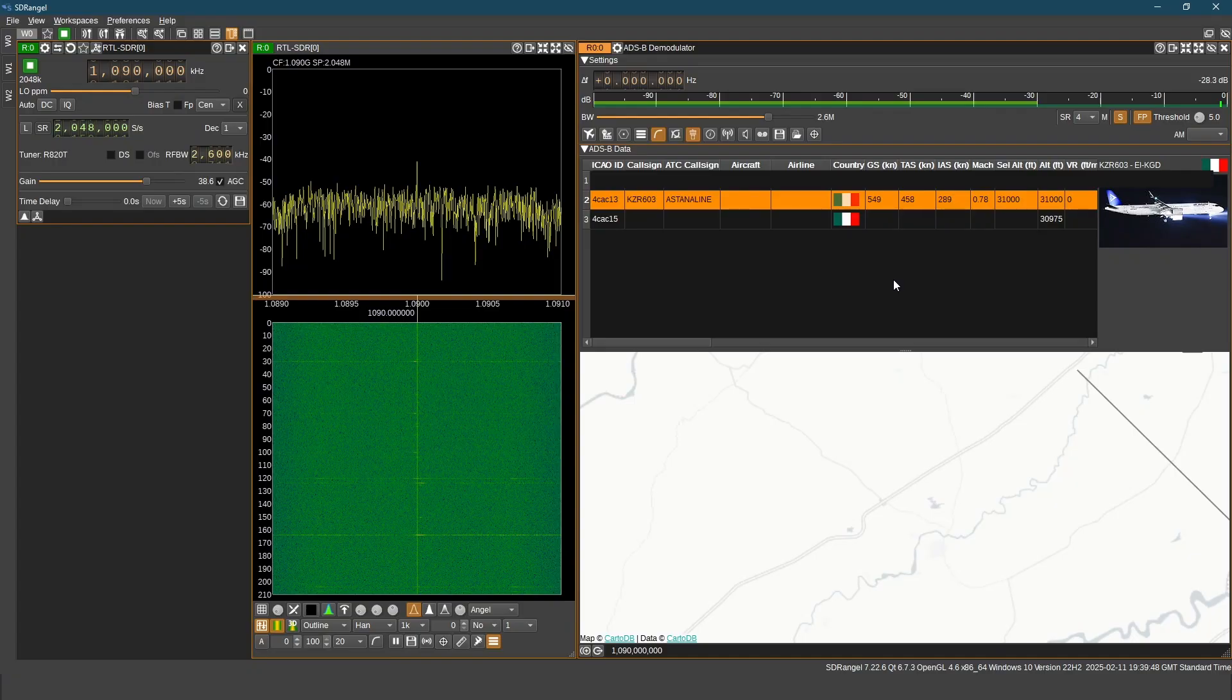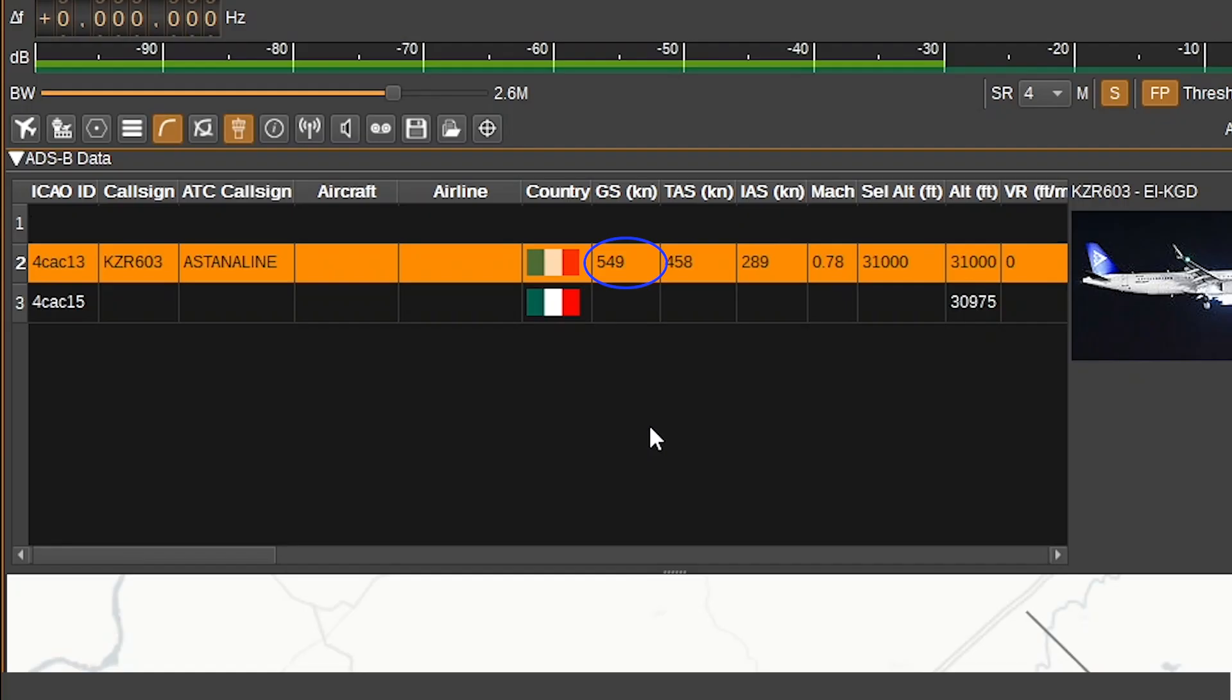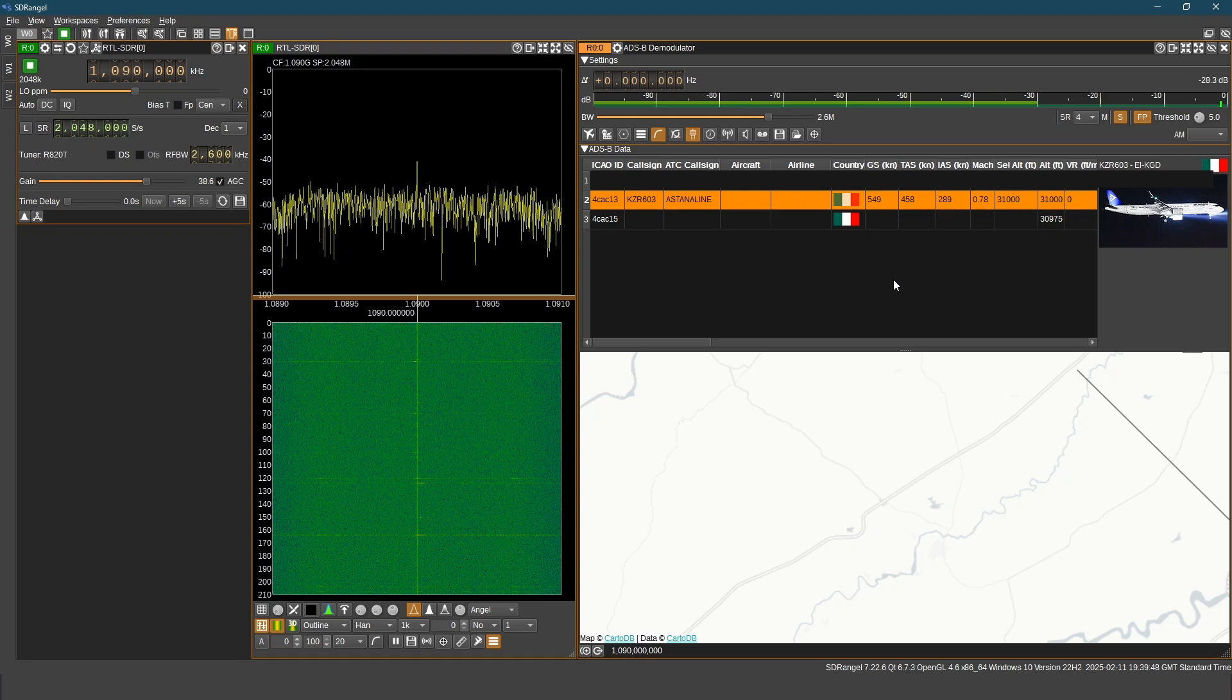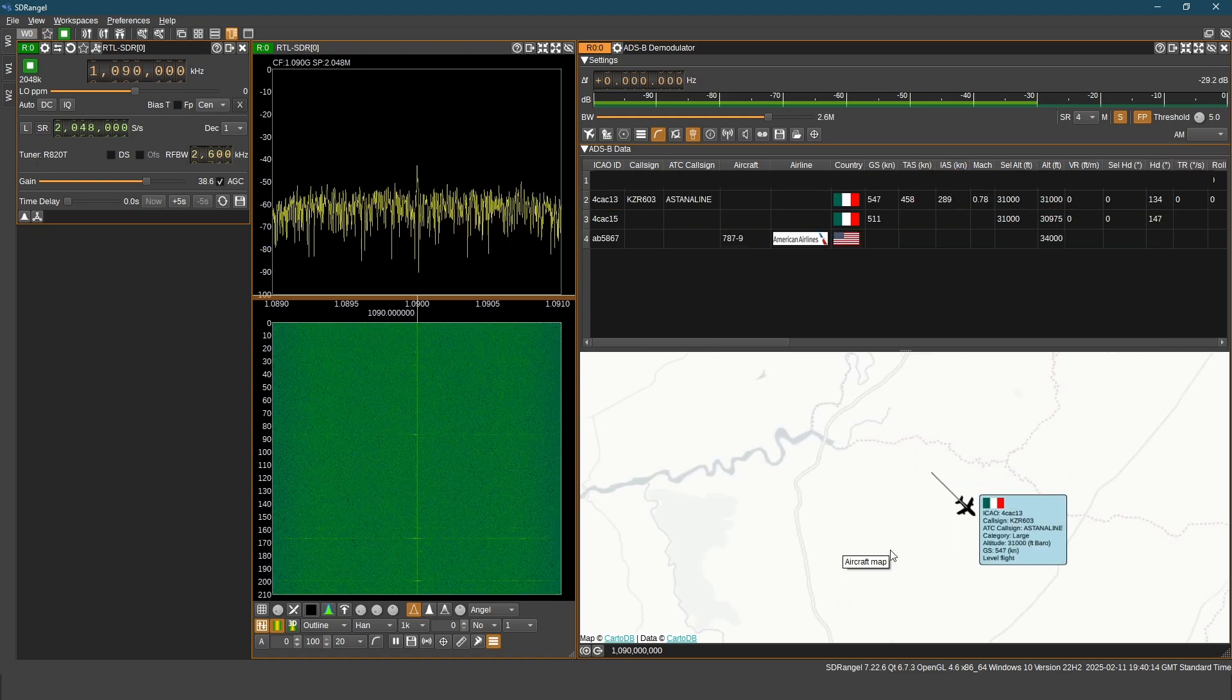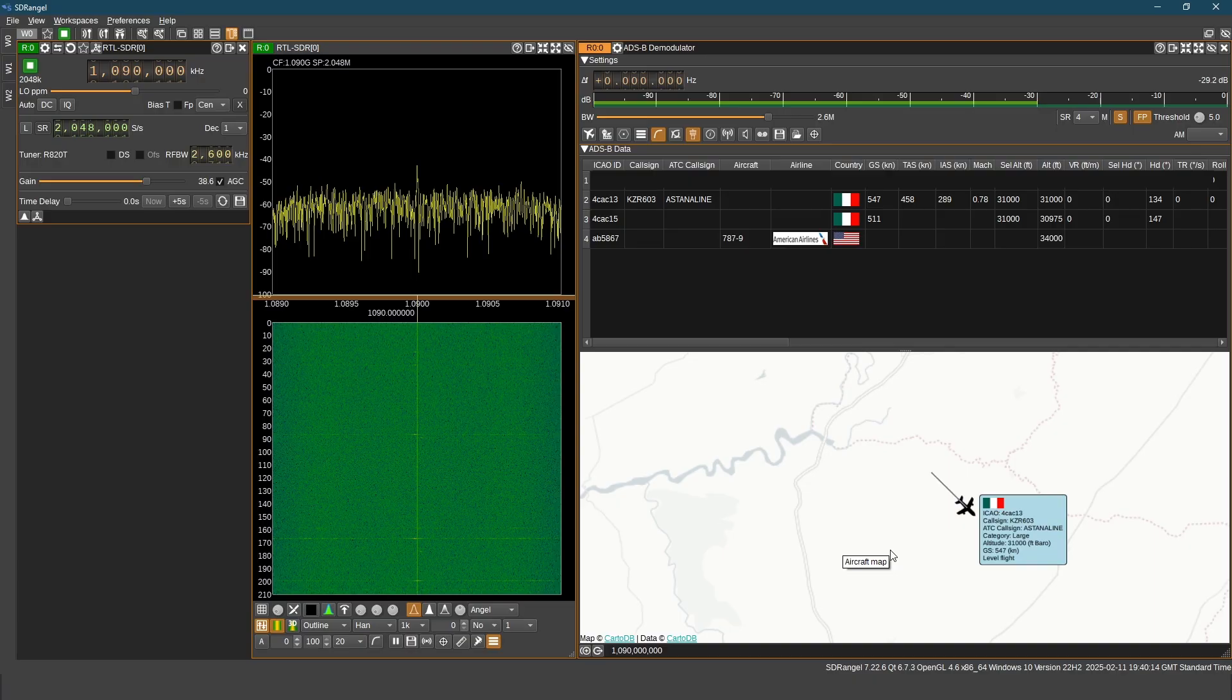There is a column GS. It shows the ground speed in kilonauts. Set ALT column shows the selected altitude in feet.